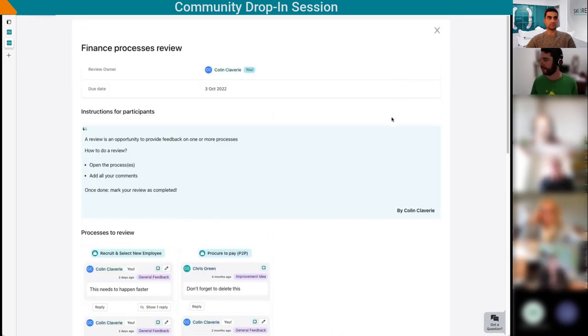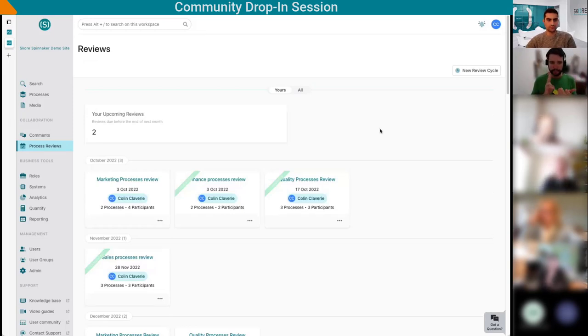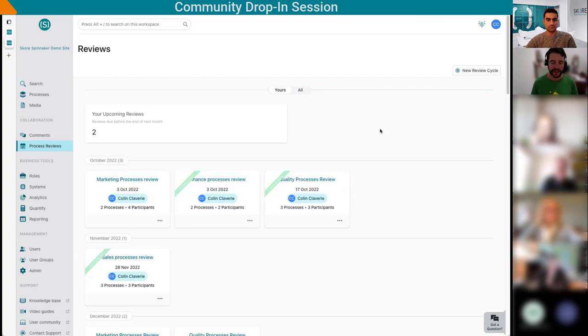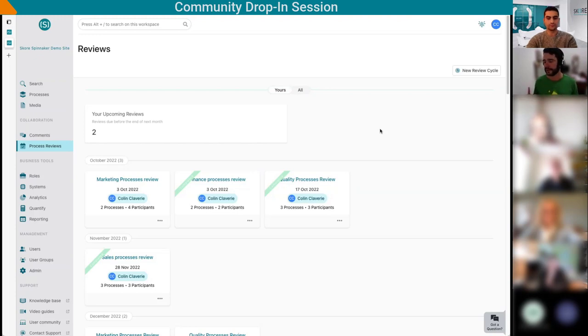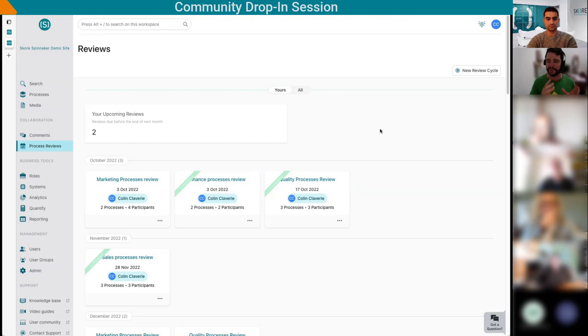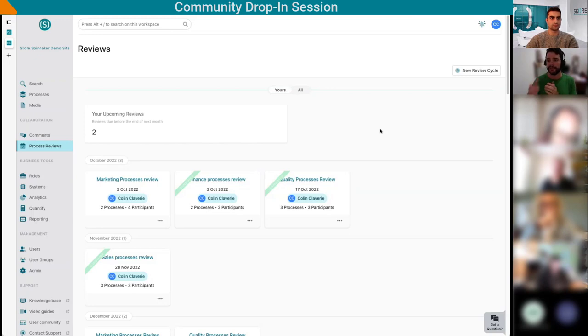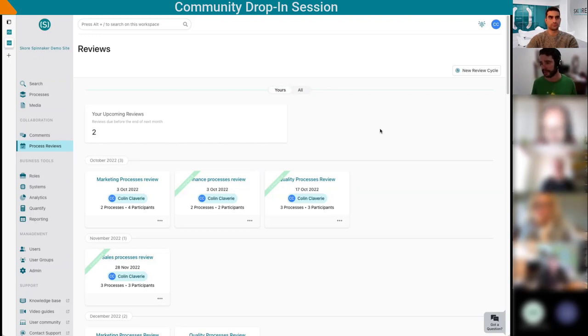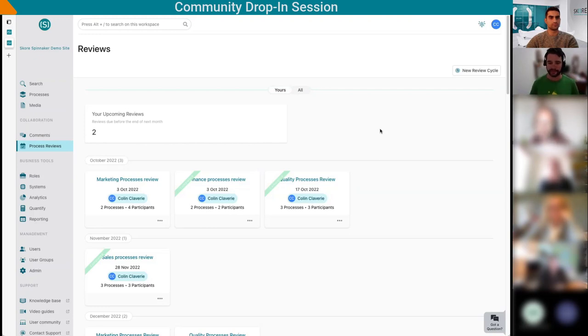That's the view from a participant. It's fairly simple. You have a first view that shows you all the reviews coming up this month and in the future. Once you're in a review itself, we just reuse the same comments feature we've had for a number of years. Now we'll take the point of view of a review owner. The review owner will first plan the reviews - every three months or every six months for these processes. From my experience, too frequent has no point, it will just annoy people. If it's not enough frequency, you'll have the same conversations over and over.